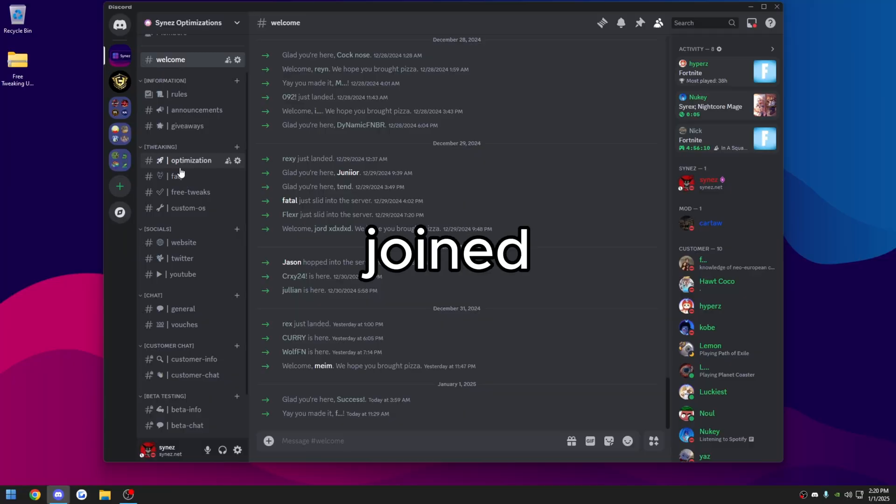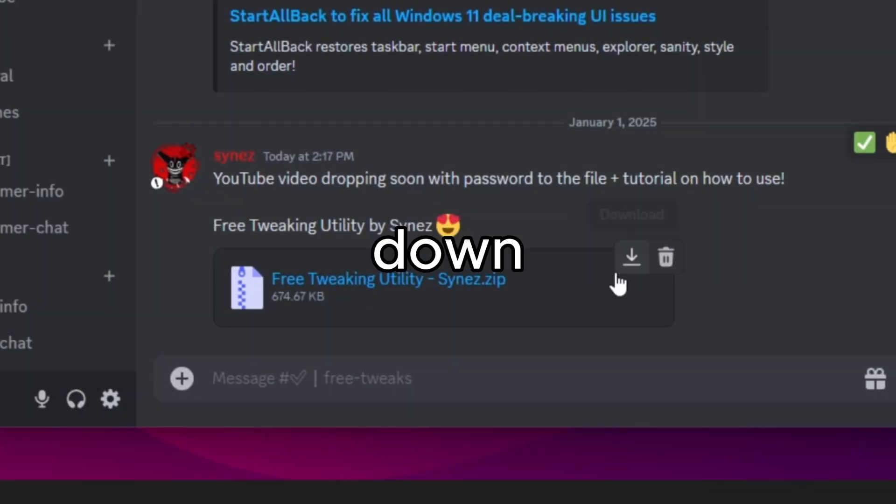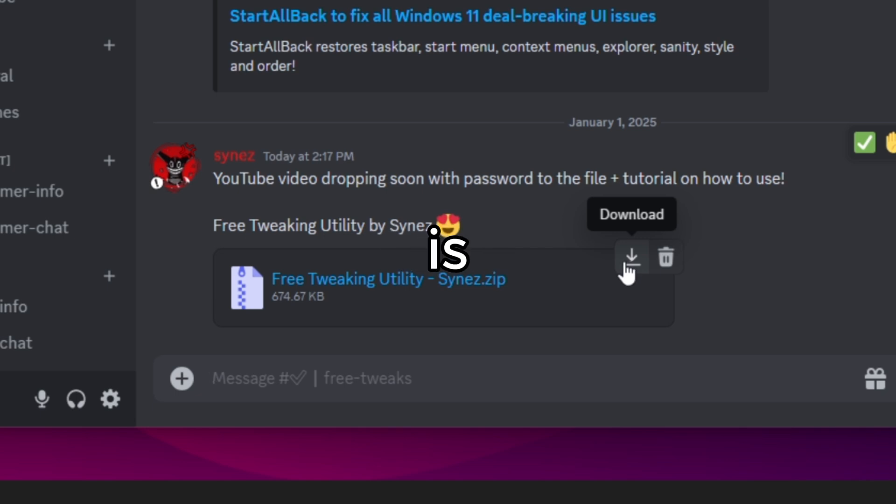Once you've joined, you can just click free tweaks here on the left. It'll be this first file down here. All you have to do is click download.